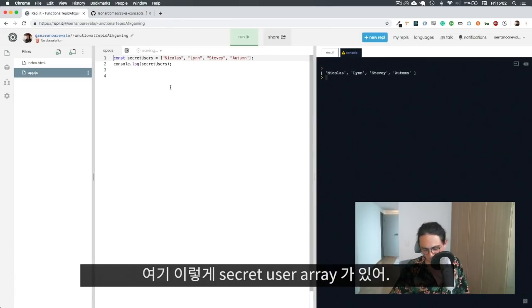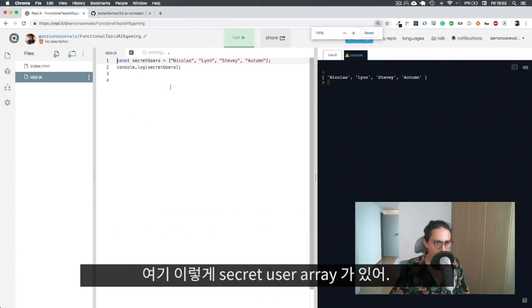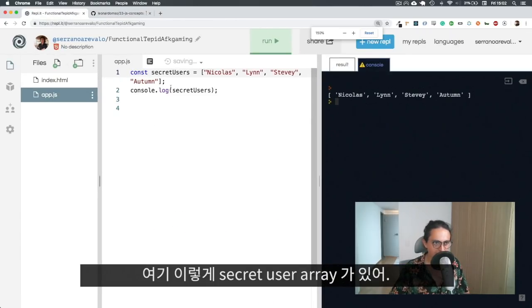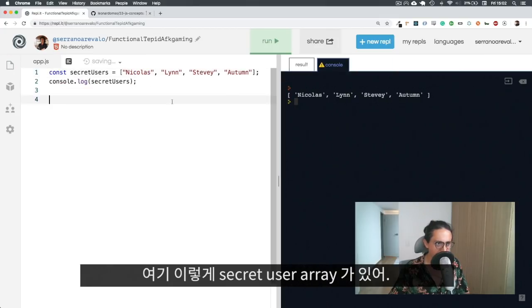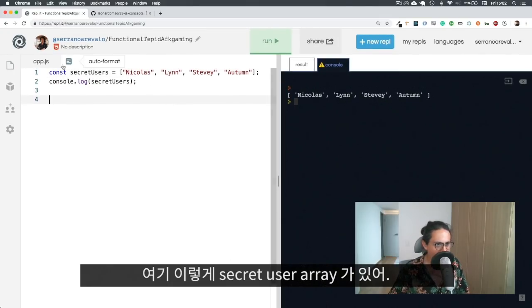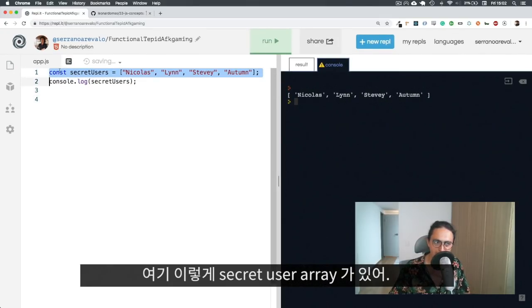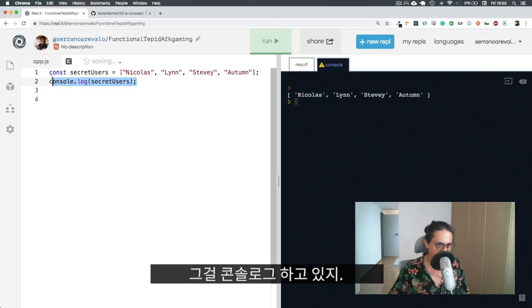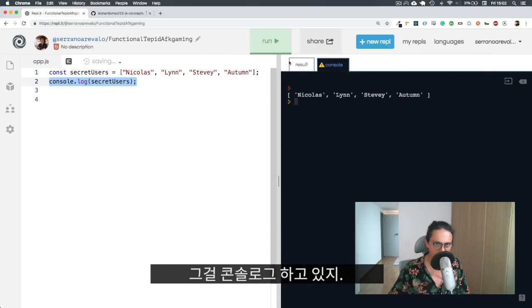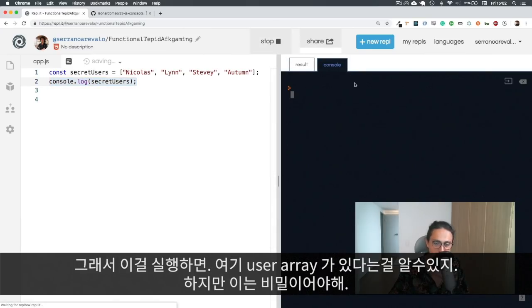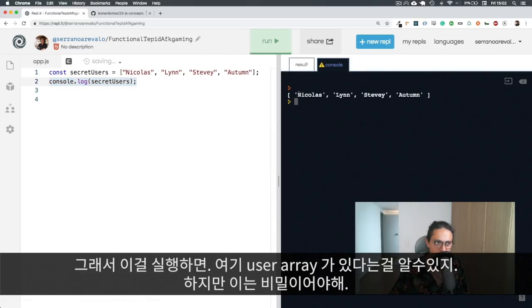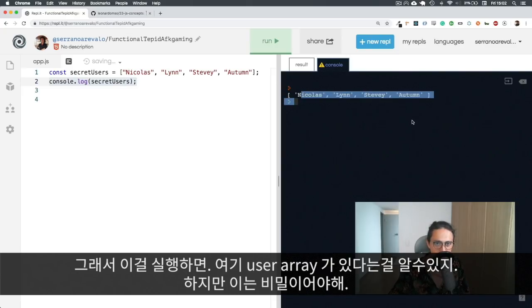So I have this beautiful thing here, where I have my secret users array, and I am console logging secret users array. So if I run this, you will see that here I have the users array.